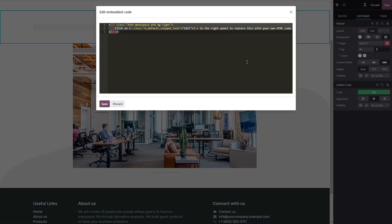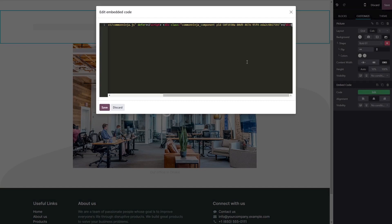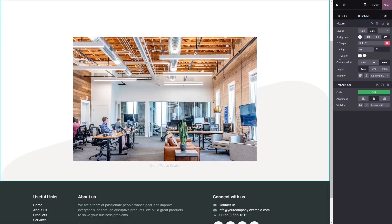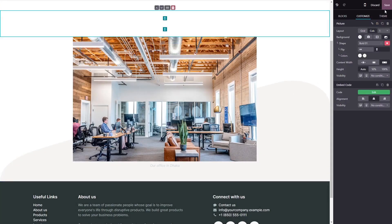Now simply paste the widget code you've copied before into the HTML window. Click on save to close the code window, and click on the save button at the top right corner.